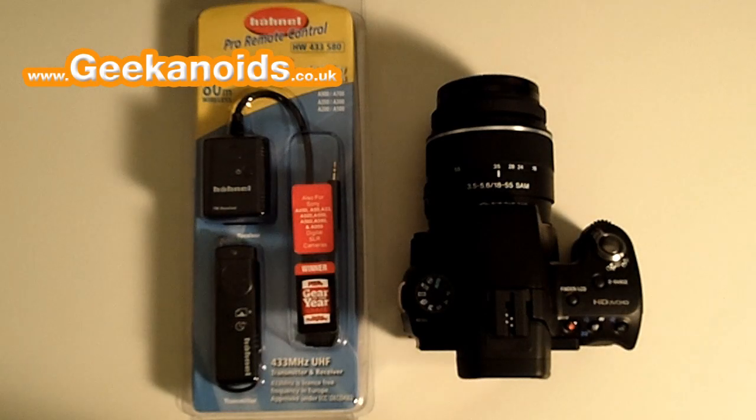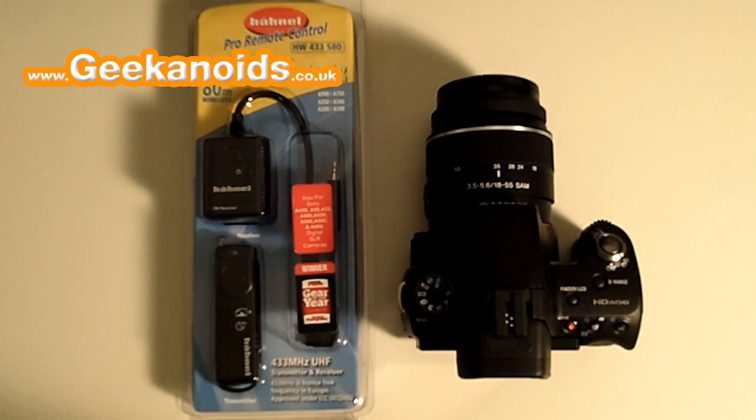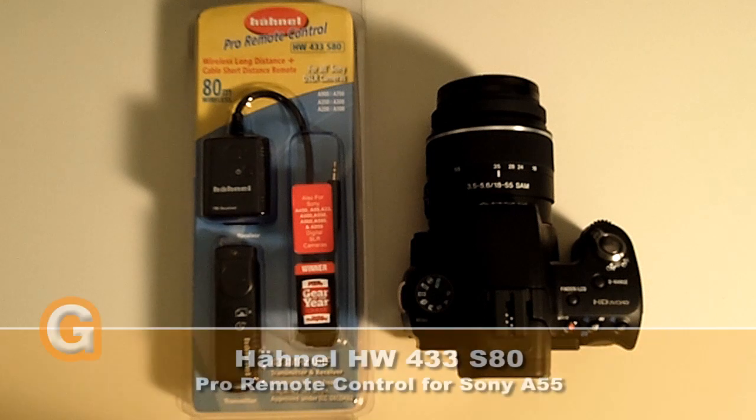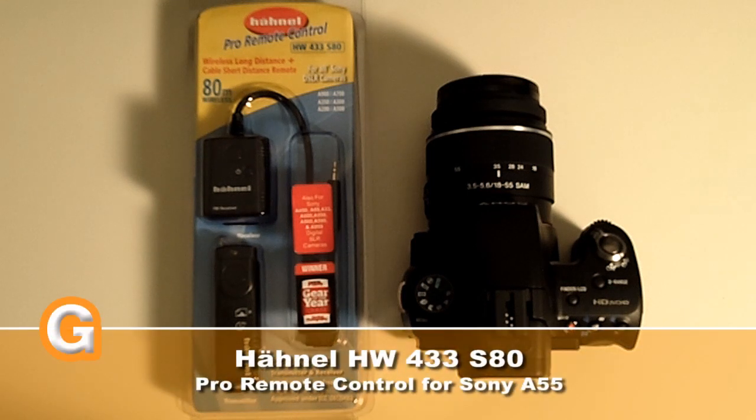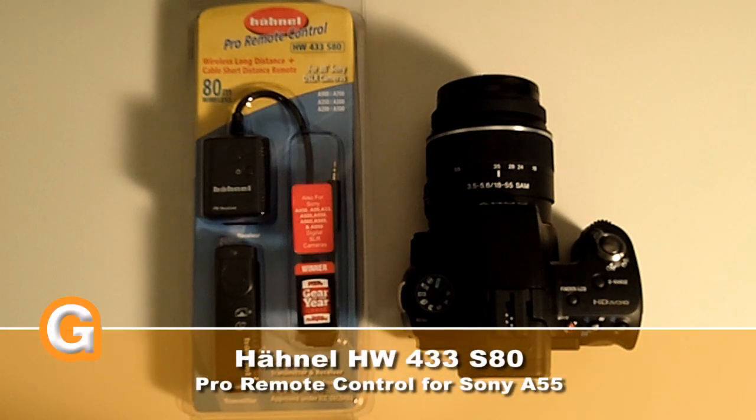Hi everyone, this is Dave from Geekanoids. A quick note that this is being recorded with the Kodak PlayTouch camera and an external Sennheiser microphone.